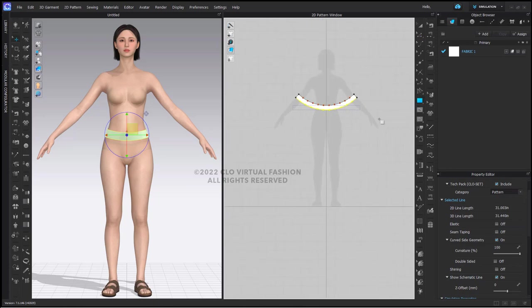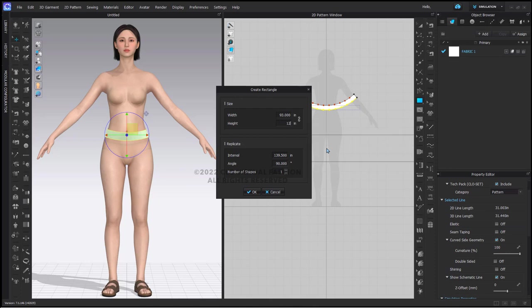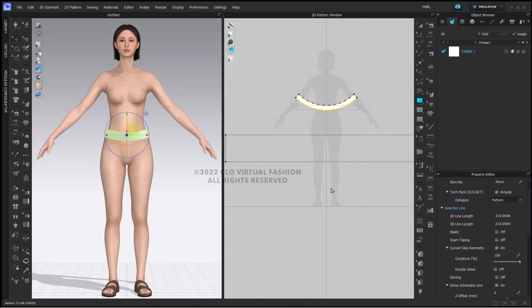So I'm going to create a pattern piece that is 93 inches wide and 12 inches high. There is some math involved here, I apologize for that.